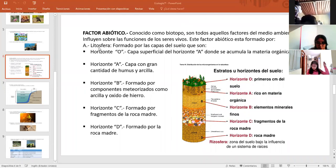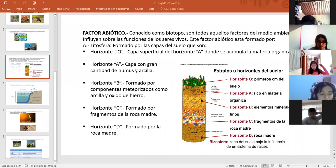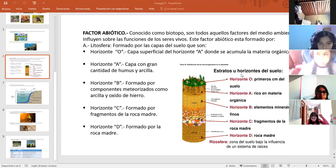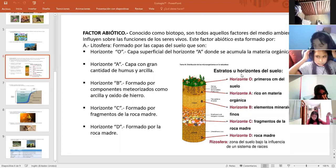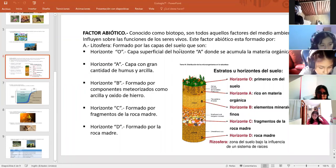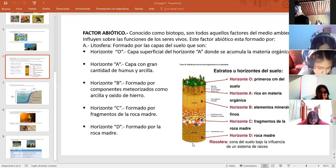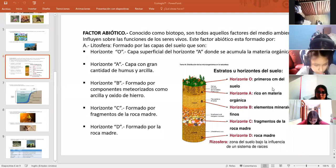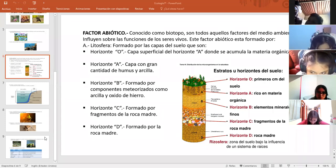Comenzamos con el primero de ellos, la litósfera. Los diferentes horizontes, haciéndole un corte vertical al suelo, de la zona más superficial a la más profunda, que es la roca madre, y sus características de cada una de ellas. Entonces, vamos a pasar a la siguiente diapositiva.